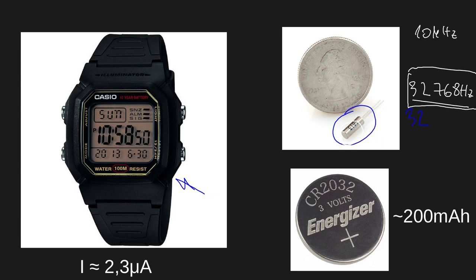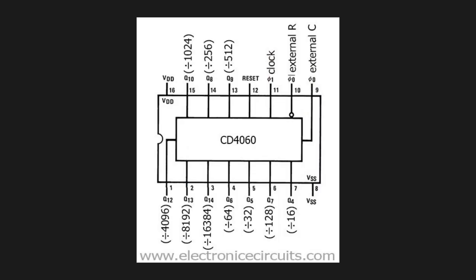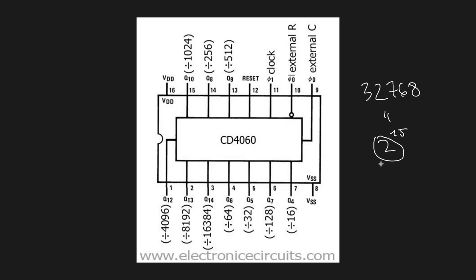The next reason is due to simply implementation. This weird number of 32,768 is actually 2 to the power of 15 and we love 2 to the power of something because in digital domain we can easily divide this number down by just dividing it by 2 to 2. So in this case we need to divide this number or this frequency 15 times by 2 to get the resulting 1 Hz.